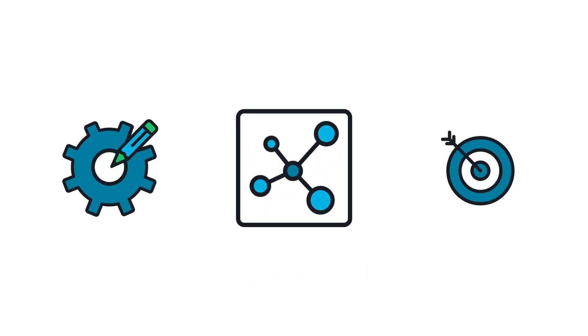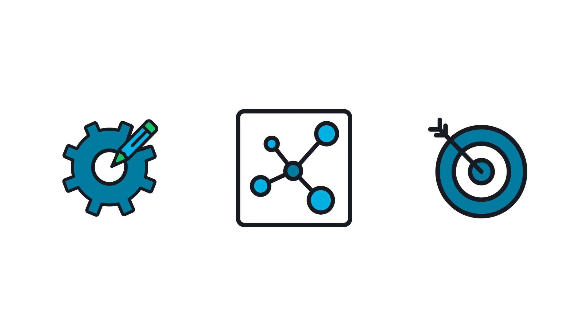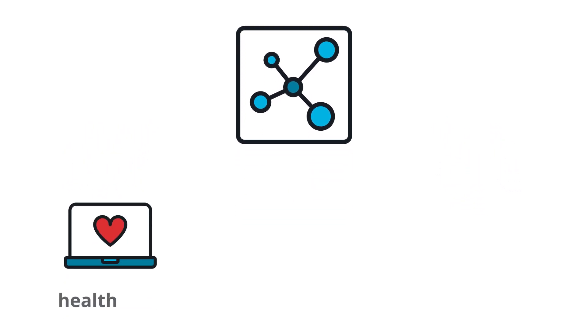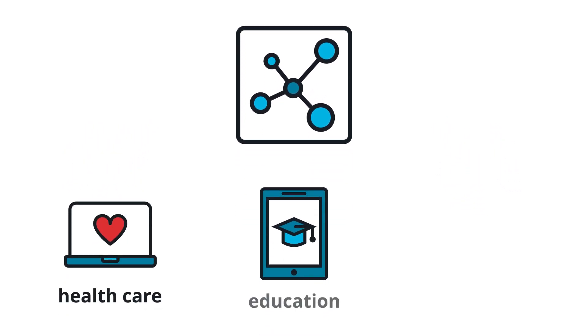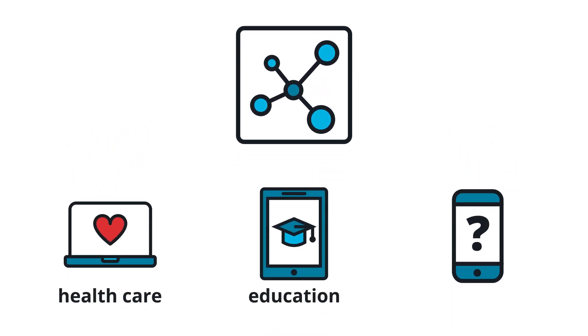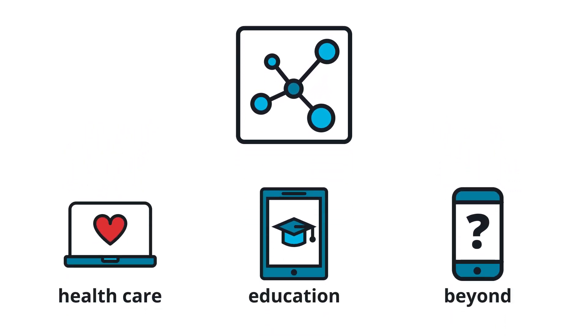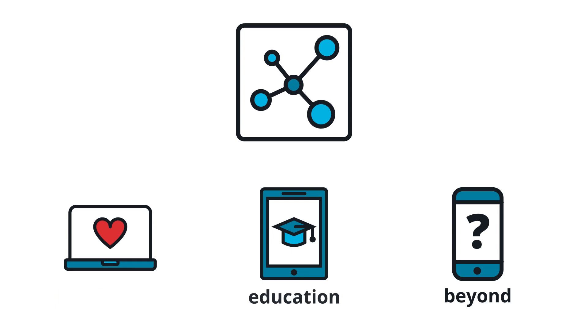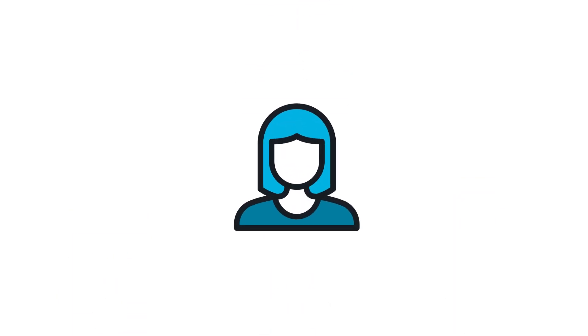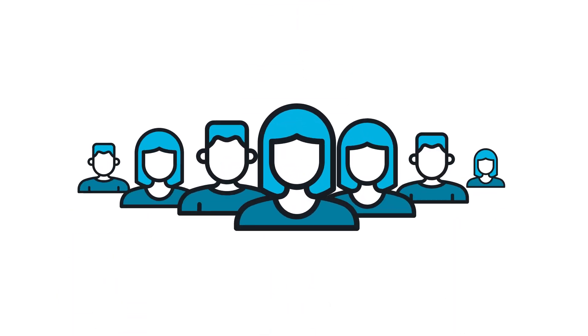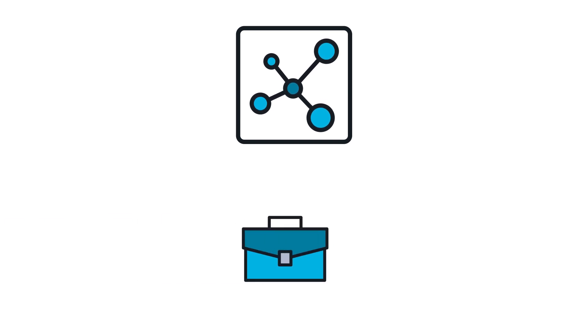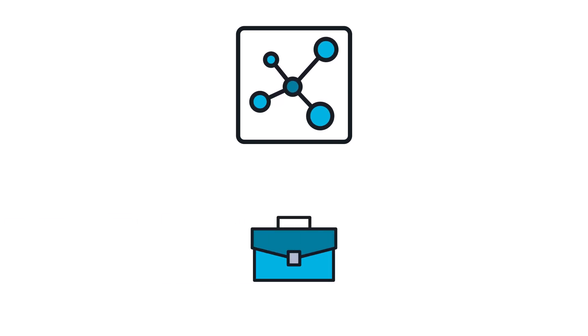With small data, we can provide more personalized and targeted services in healthcare, education, and beyond, leading to better outcomes for individuals and society as a whole. Small data can even lead to more job opportunities and lower costs for goods and services, making life more manageable and affordable for everyone.